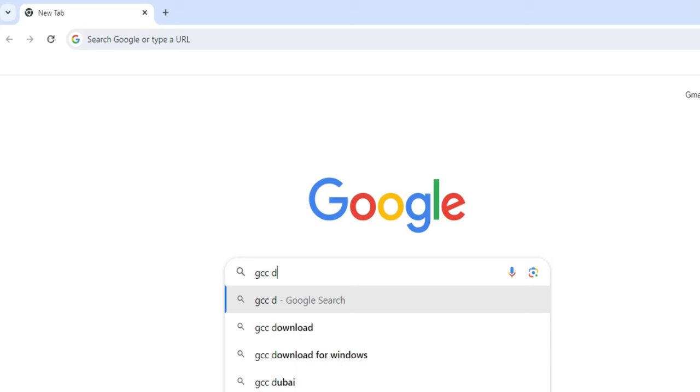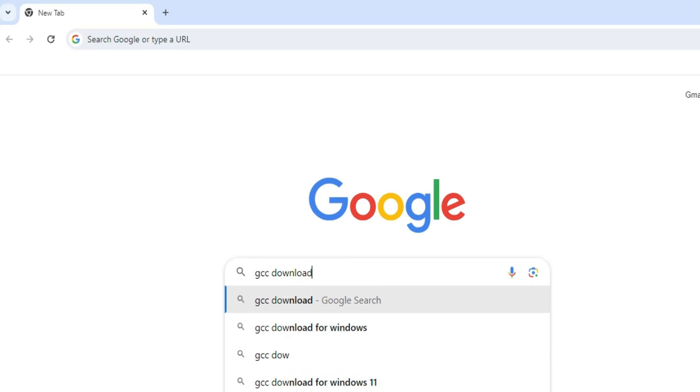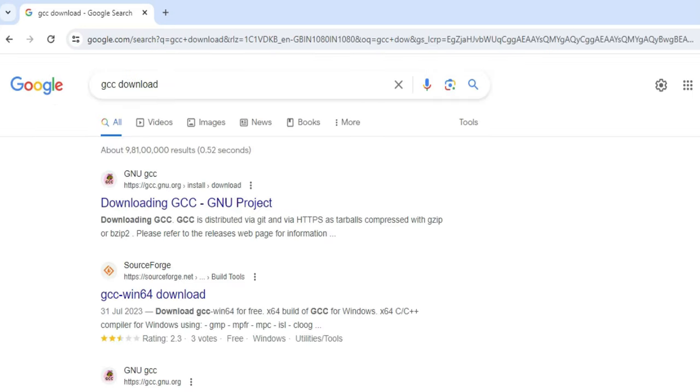So guys, open your browser and just type GCC download. You can see various search results here. You have to go to sourceforge.net and then just click on this link.